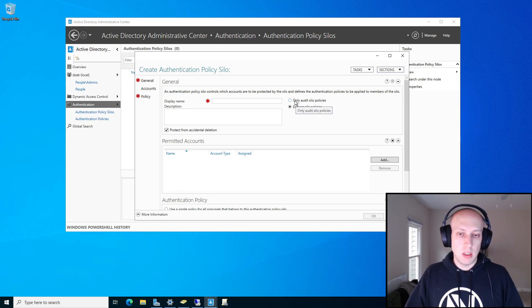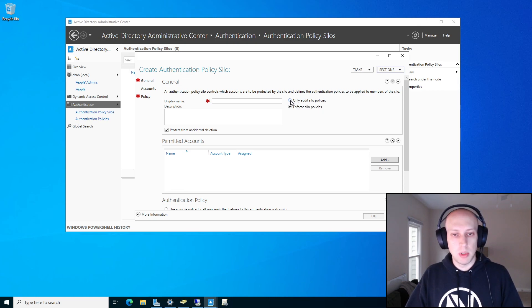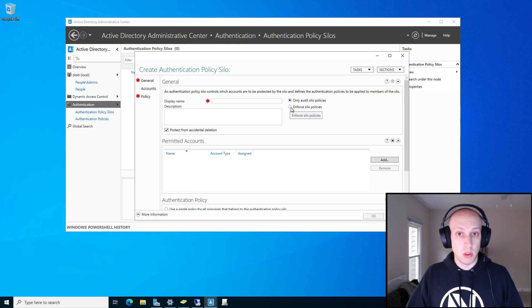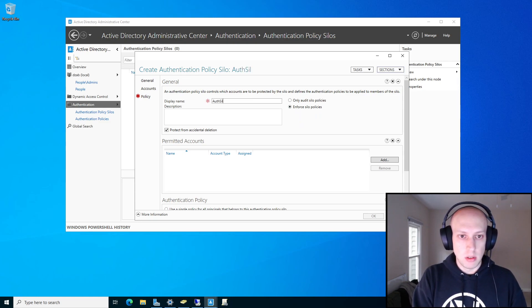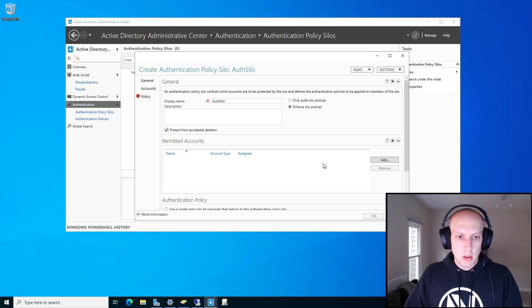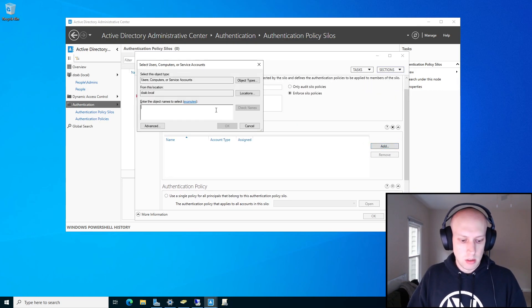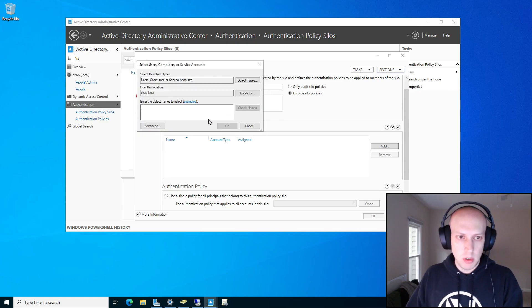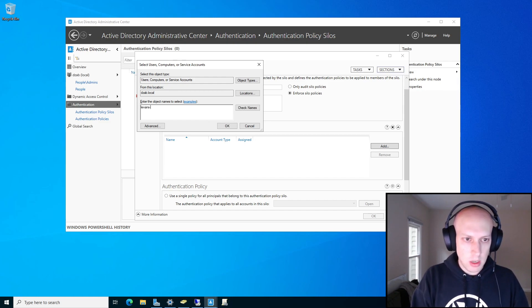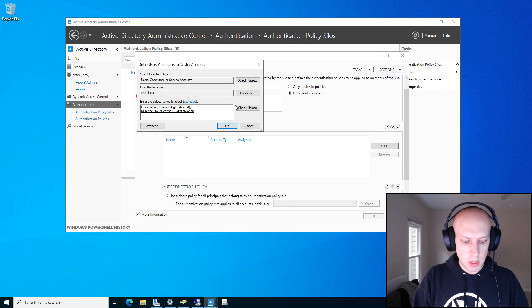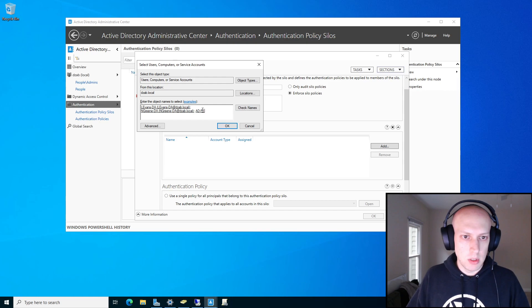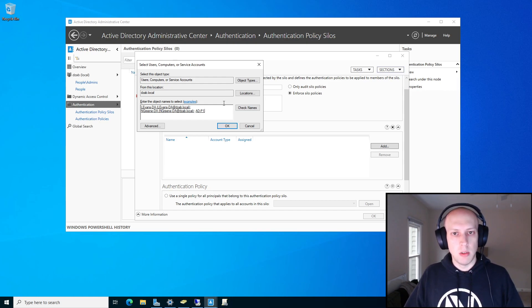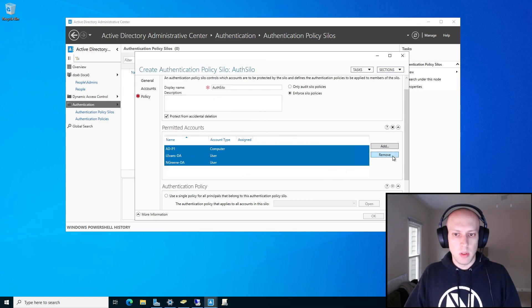The silo is just grouping users and computers together so that it restricts those logon activities accordingly. I want to enforce this — you do have the ability to set these in audit mode to test them, look at logs, and validate that they're only being applied where you expect them to be, which is probably not a bad practice in production. But for our example, we're going to enforce it right away. I'm just going to call this 'auth silo.' Under permitted accounts, I'm going to add — I don't think I can use a group here, so I'm going to add my two DA accounts and my domain controller. I've got my two domain admin accounts and my domain controller. Hit OK, and now these are grouped together in this silo.